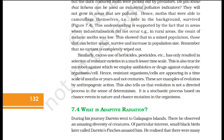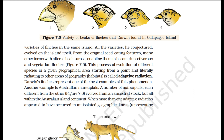What is adaptive radiation? During his journey, Darwin went to the Galapagos Islands. There he observed an amazing diversity of creatures. Of particular interest, small black birds later called Darwin's finches amazed him. He realized there were many varieties of finches on the same island. All the varieties, he conjectured, evolved on the island itself. From the original seed-eating features, many other forms with altered beaks arose, enabling them to become insectivorous and vegetarian finches. This process of evolution of different species in a given geographical area, starting from a point and radiating to other areas, is called adaptive radiation.